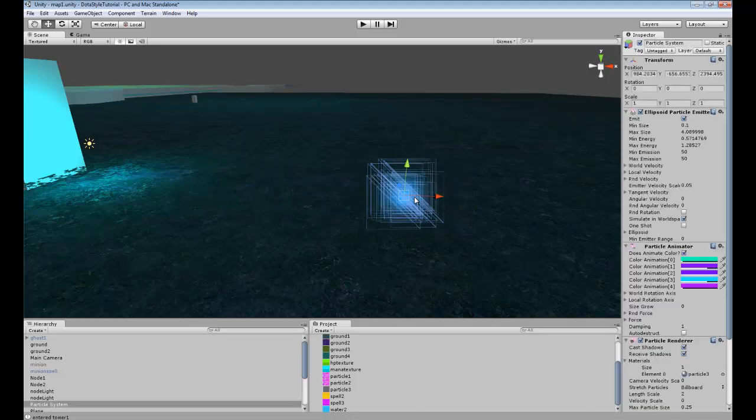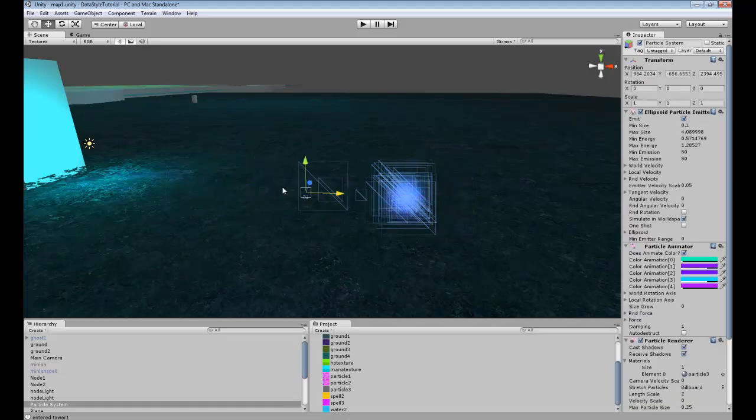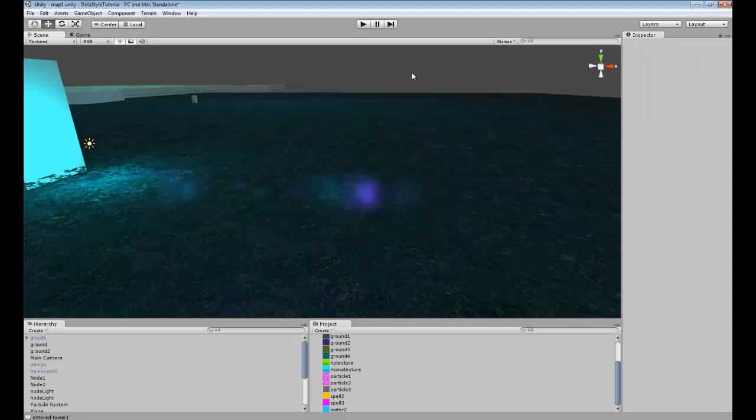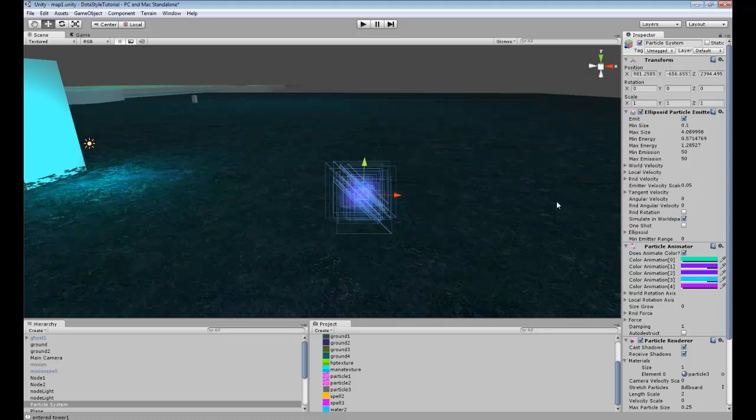Oh, I wanted to show you guys it real quick. Move. Alright. So, we've got a really cool, like, pinkish purple effect.